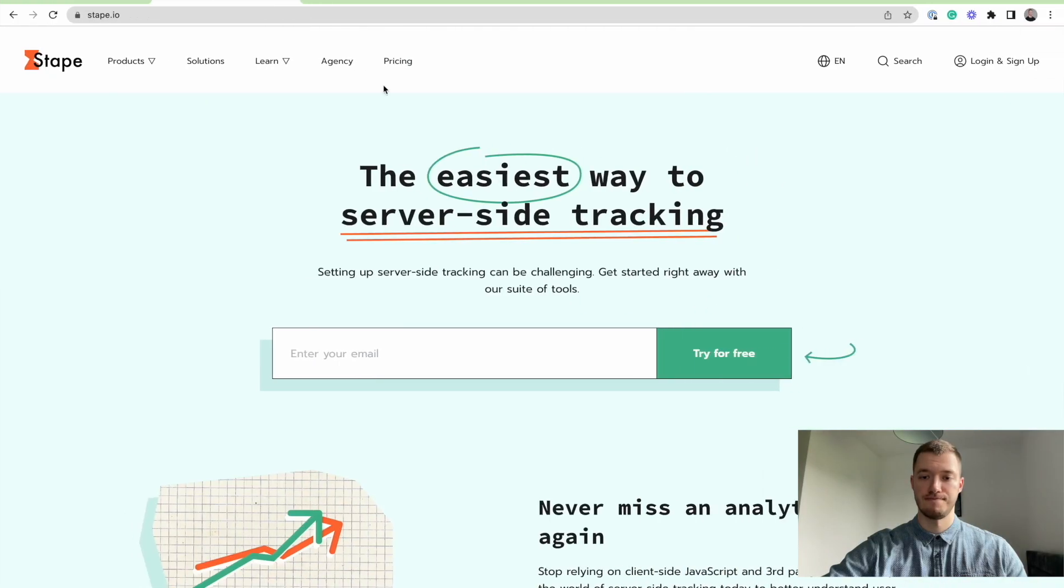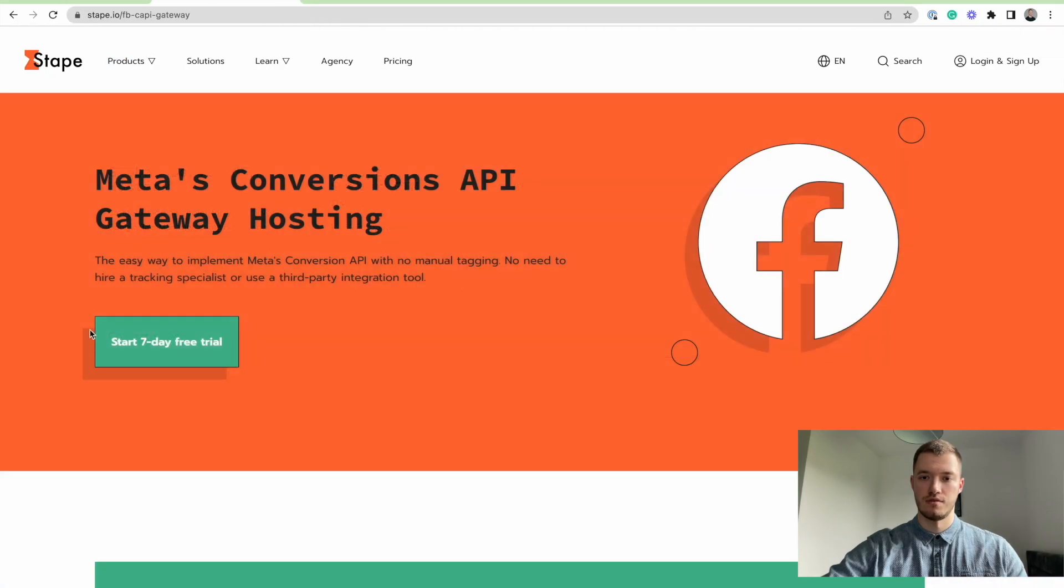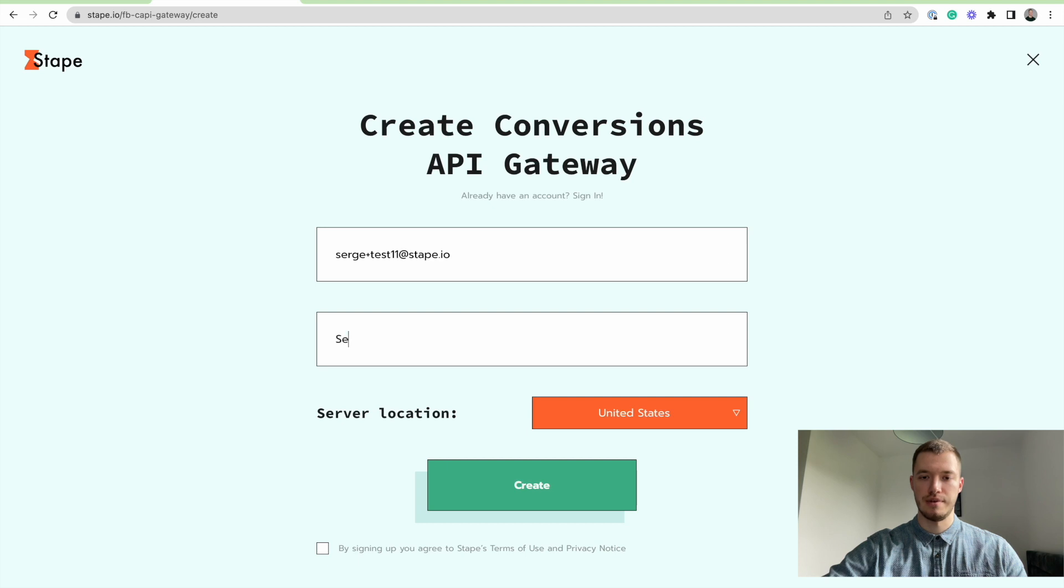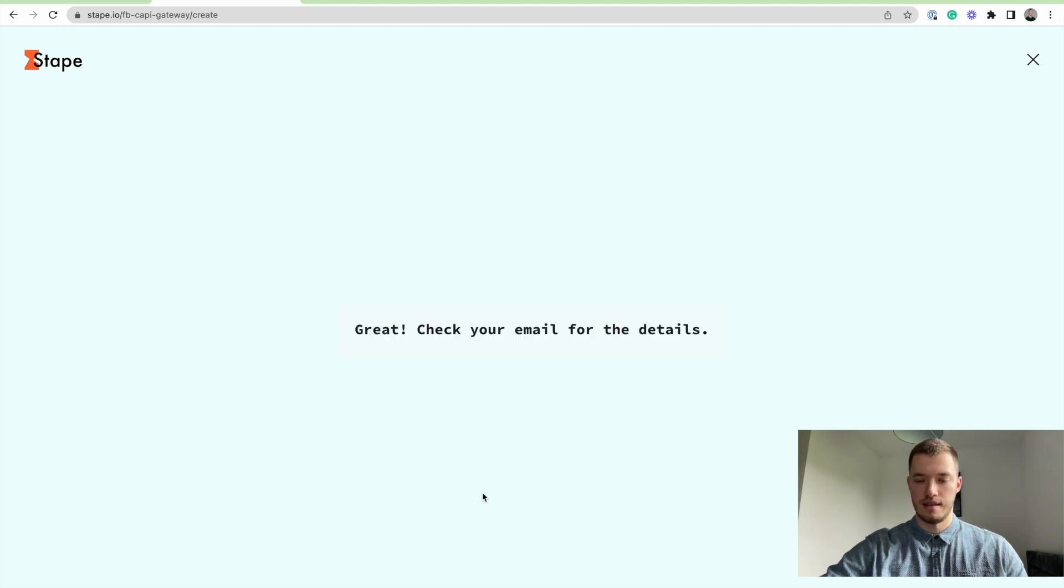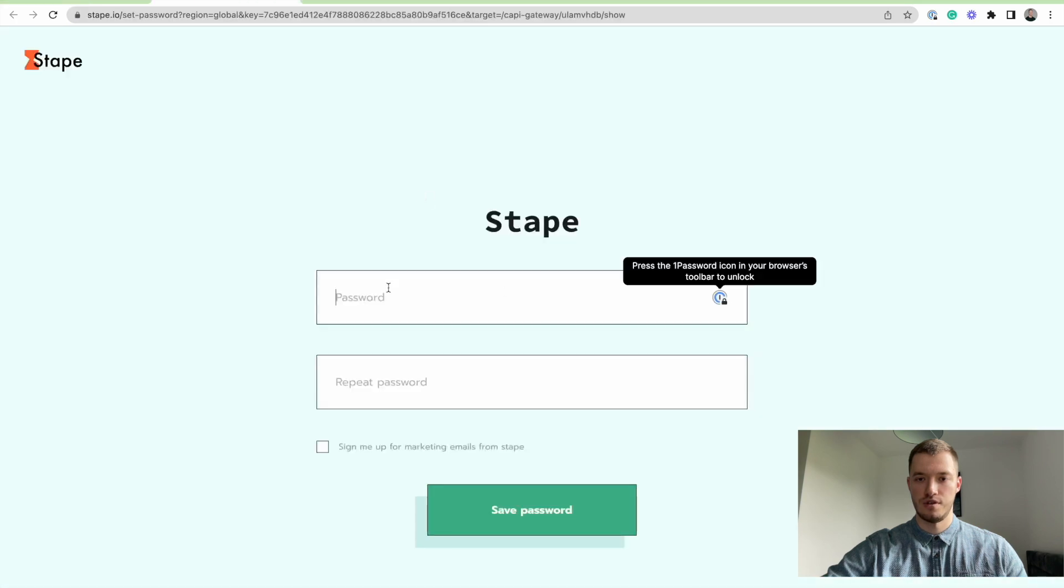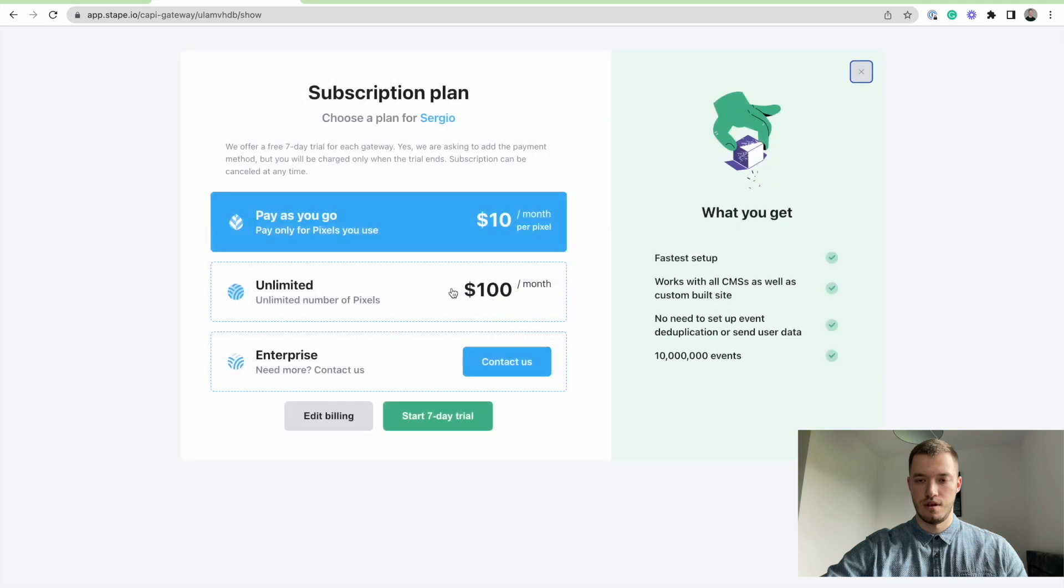Let's go to our website, select the right product, start the seven-day free trial, and enter our email address as well as gateway name. Then let's go to our inbox and check for the invitation to set up password.